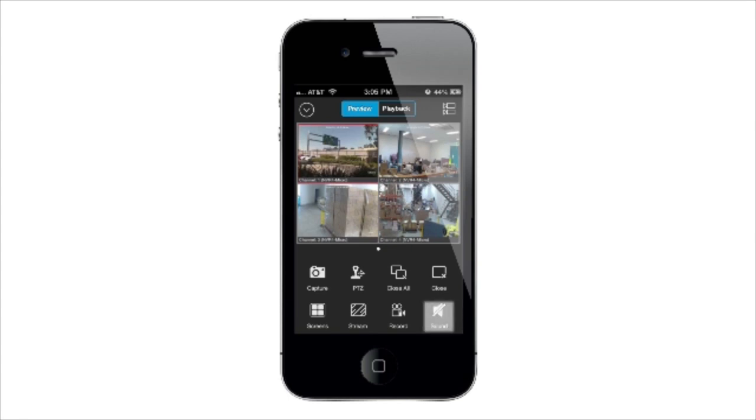Tap Enable Disable Audio to enable or disable the audio. This will only function if you have a microphone connected to the NVR.